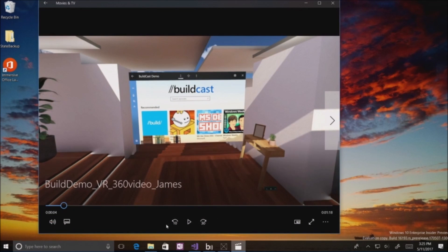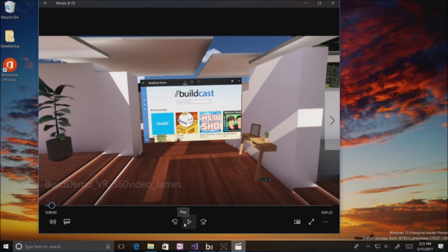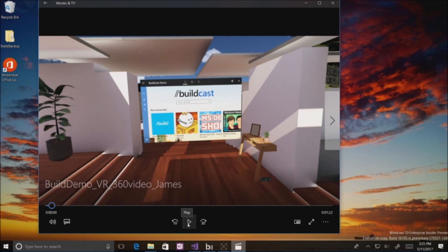UWPs already work in our mixed reality environment, and you can already target both the HoloLens emulator as well as real devices. And with our new holographic headsets that are coming out for Windows Mixed Reality, same deal there.